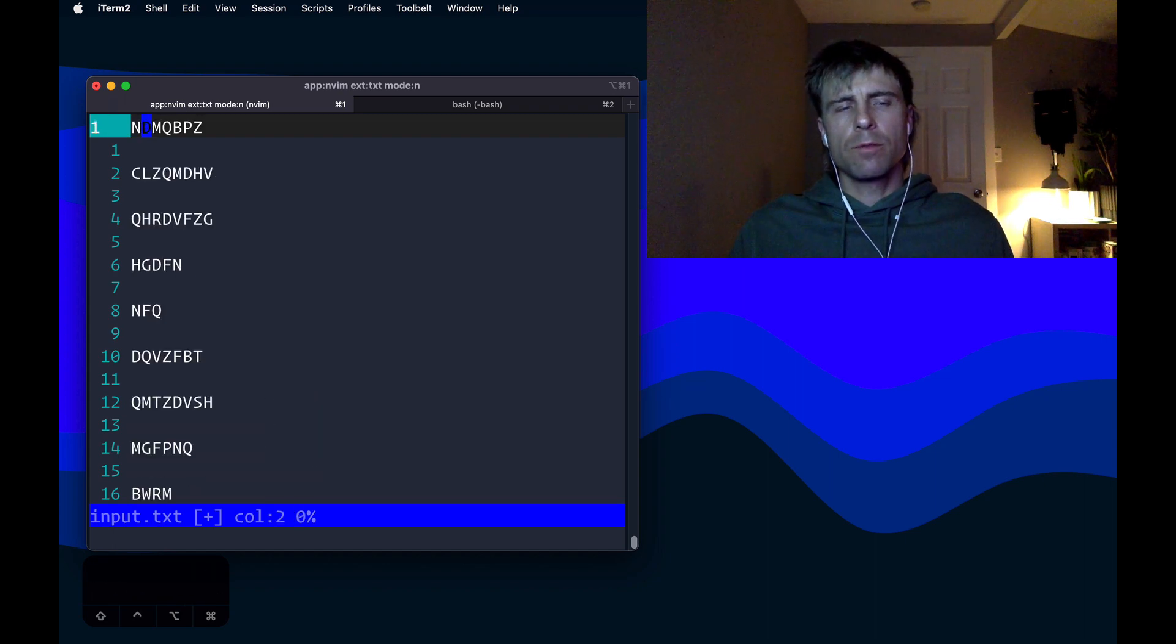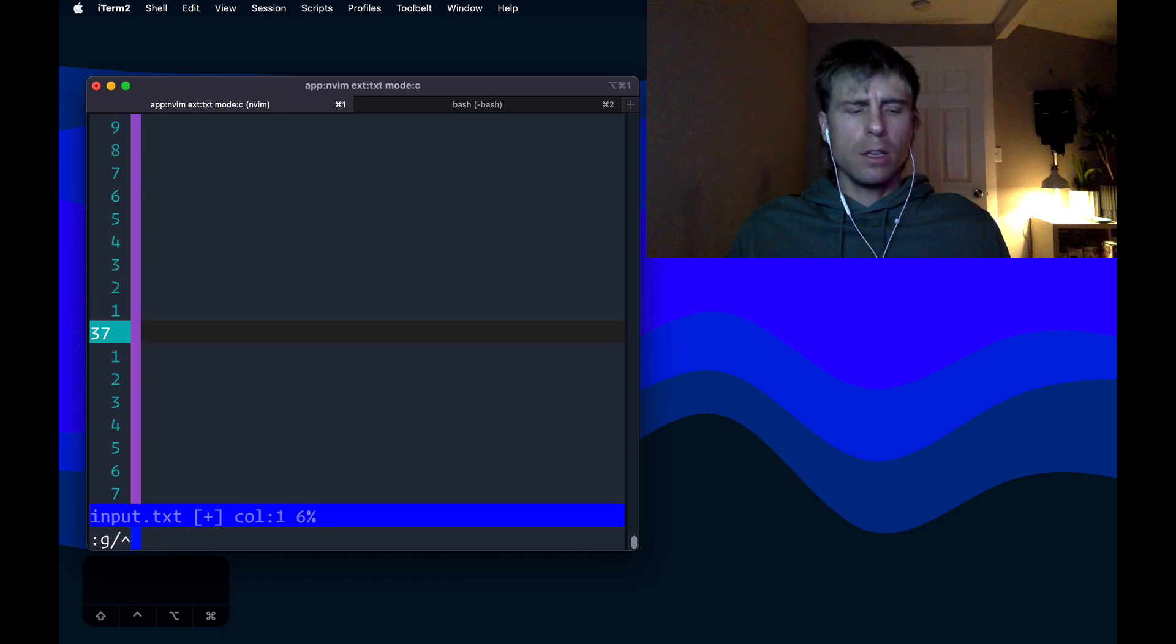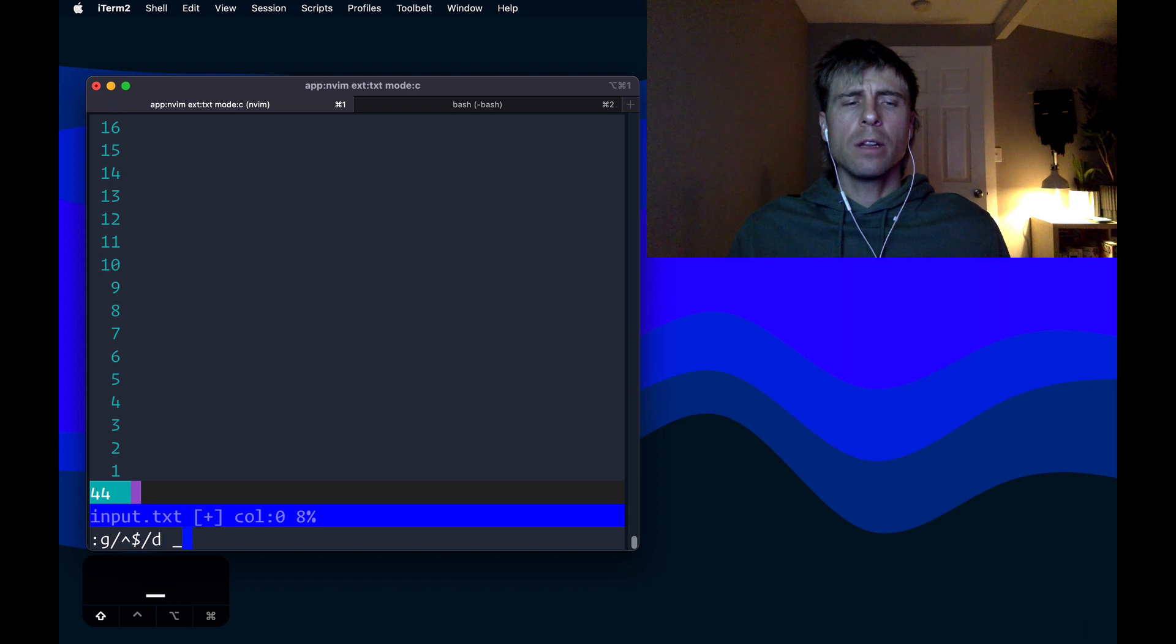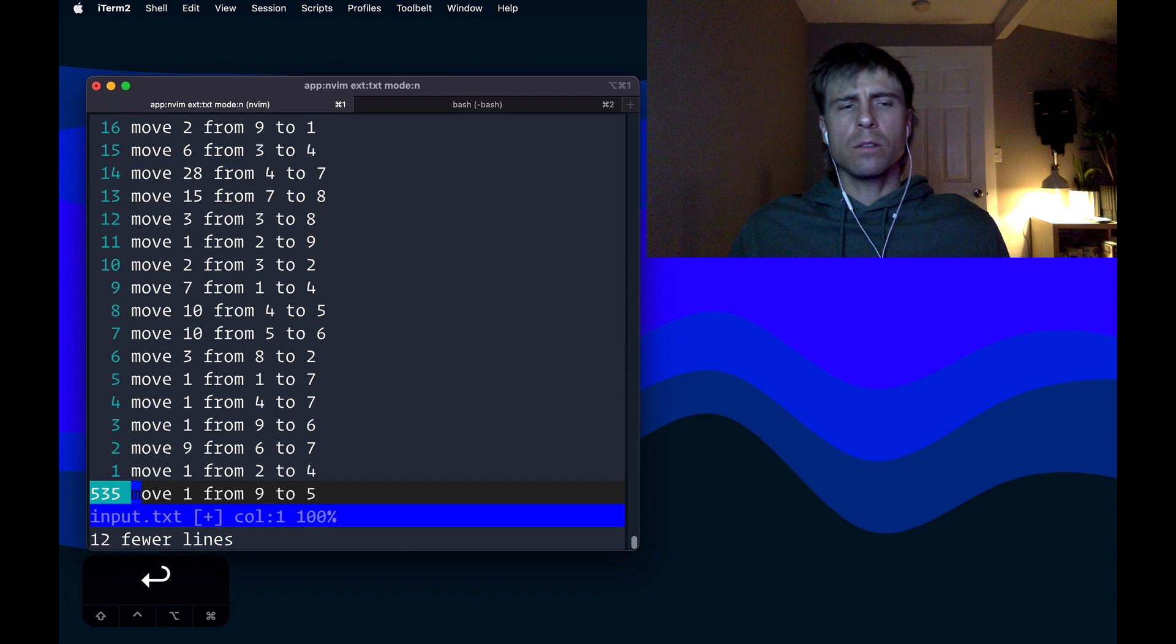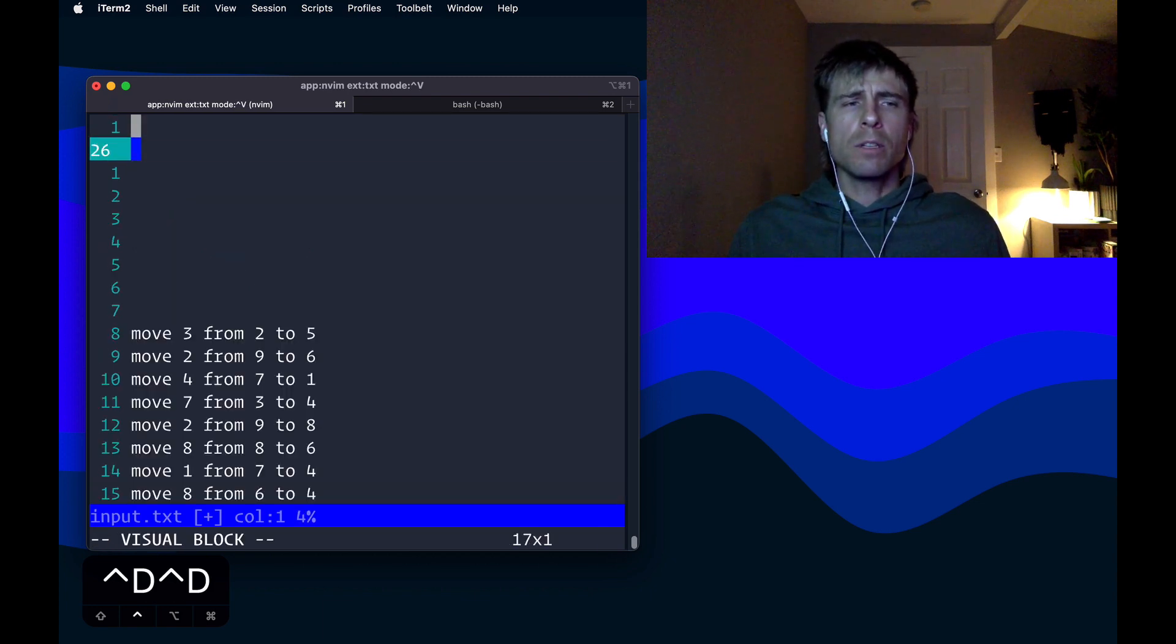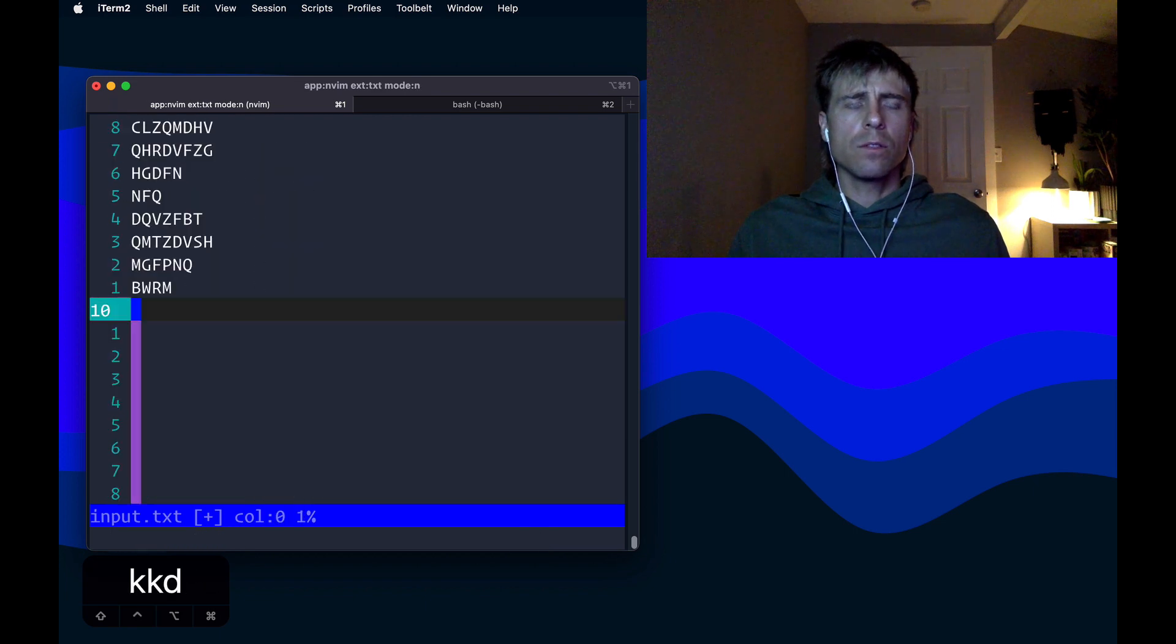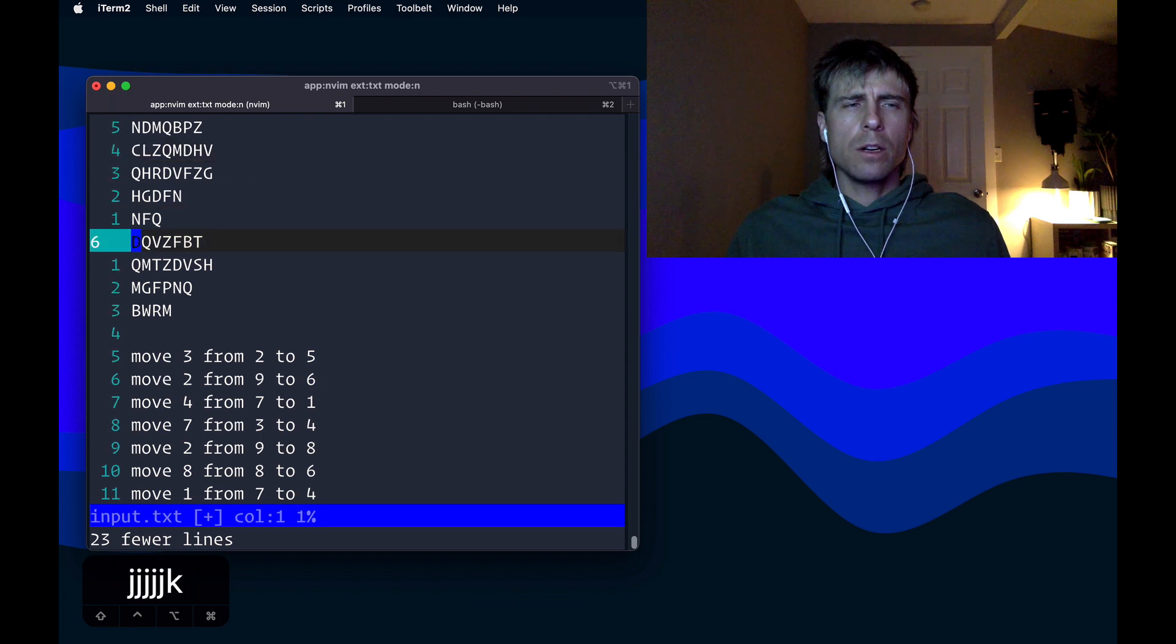One thing I could do is just do a global command. I could get rid of any lines that have nothing on them, so D. And if I do an underscore, this won't clobber any registers. It'll just go to like a black hole, basically. So you can run that. There's 12 fewer lines, so that's a little bit better. I'm just going to manually delete these for the sake of time. All right, so there we go. We've got our columns here.